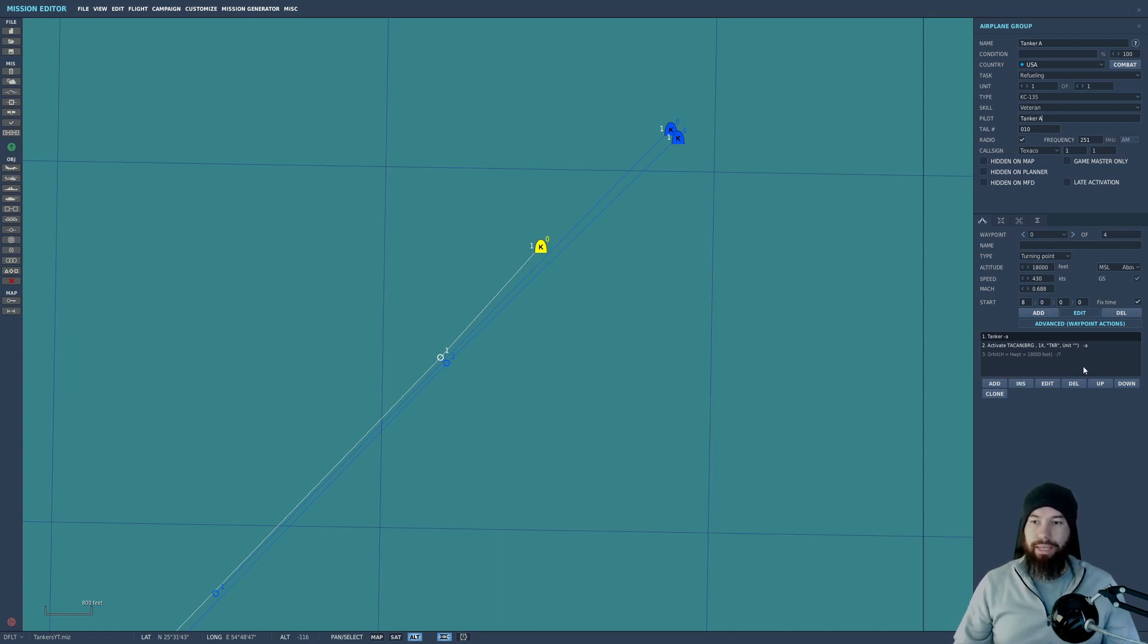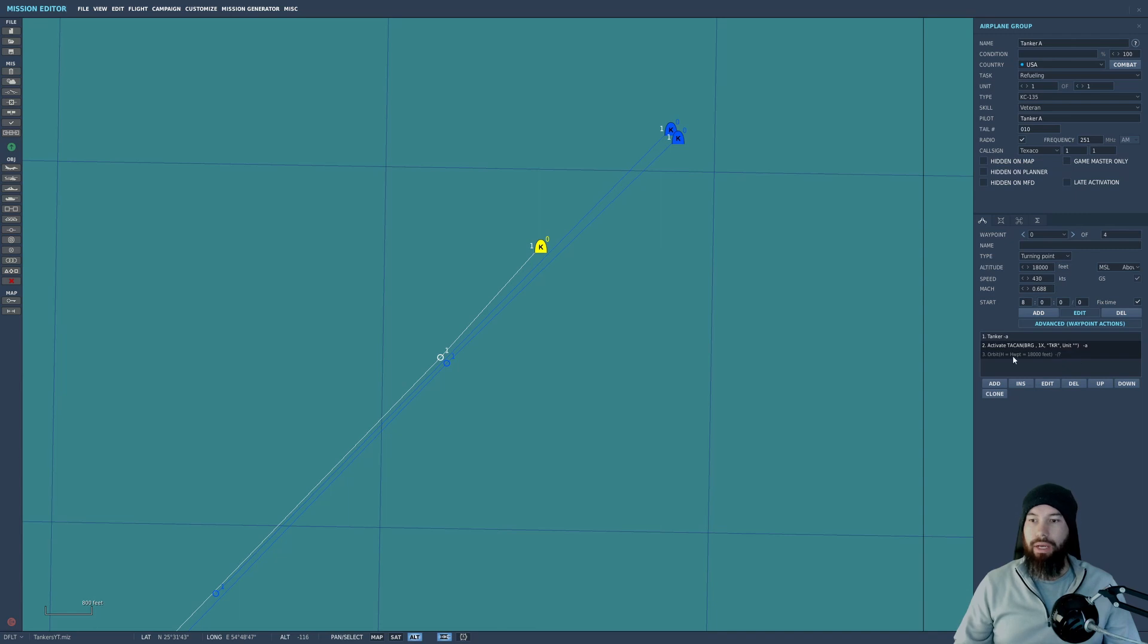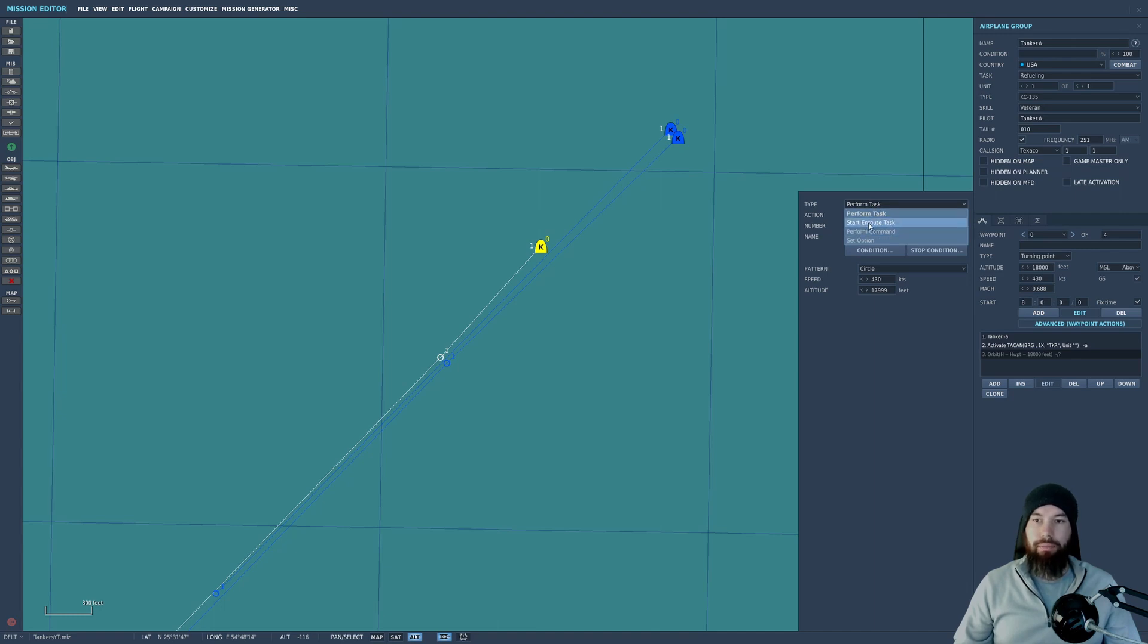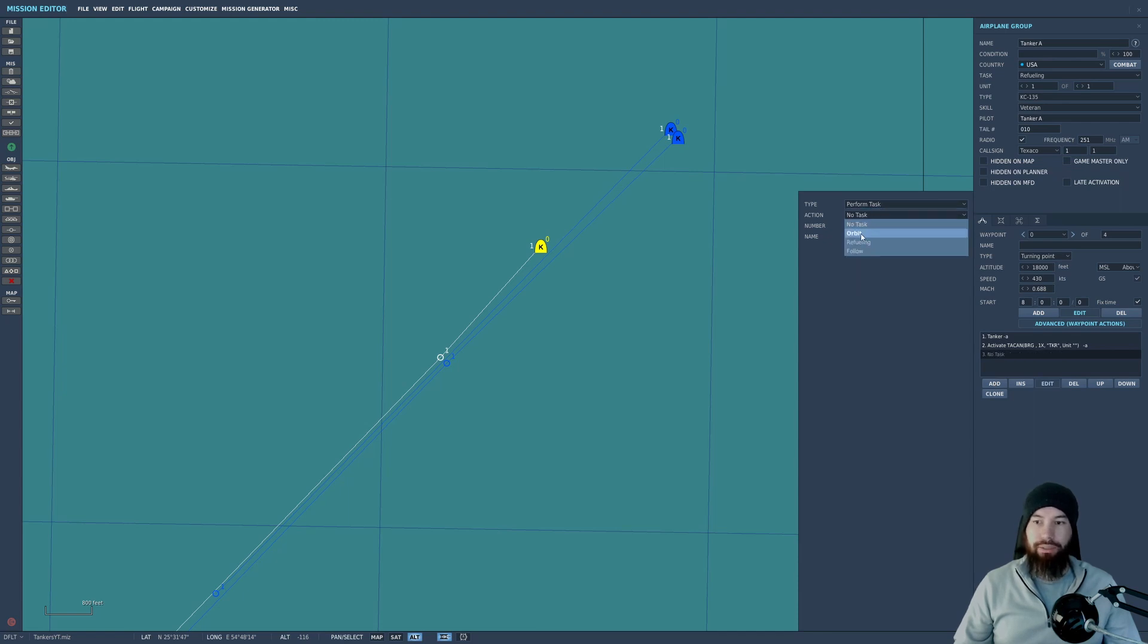If we go into advanced waypoint actions, we have obviously he's a tanker, activate this TACAN. It's channel X1 X-ray, and we have him orbiting at 18,000 feet. So if we go here to show you, we have perform task. If you want to add this, literally go add, it will pop up perform task, task is orbit.